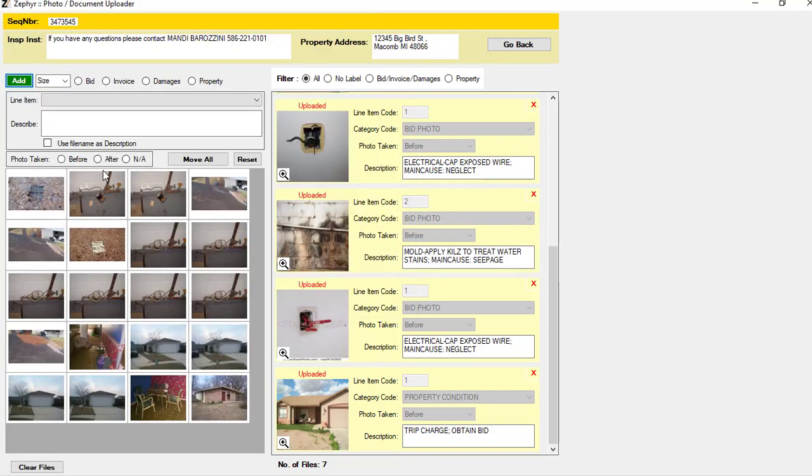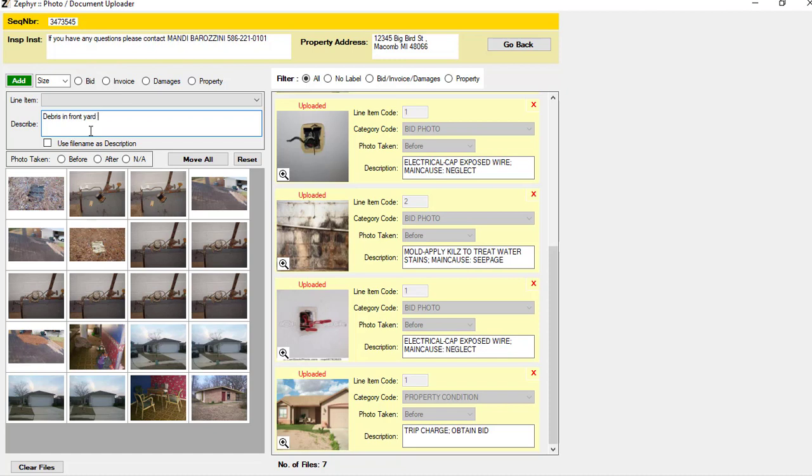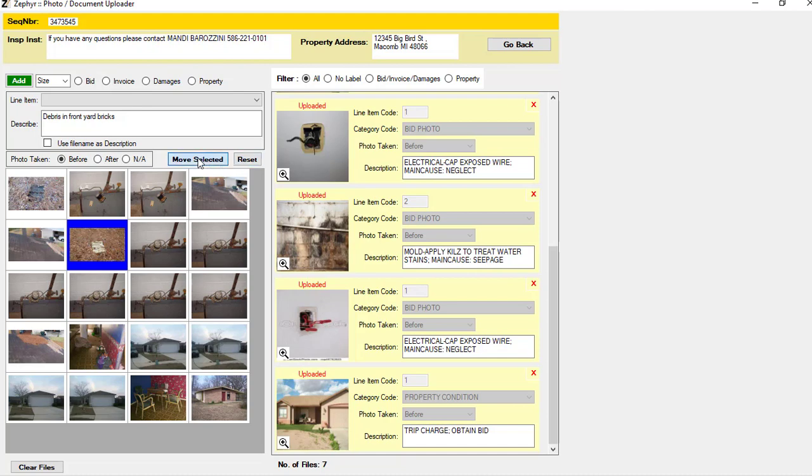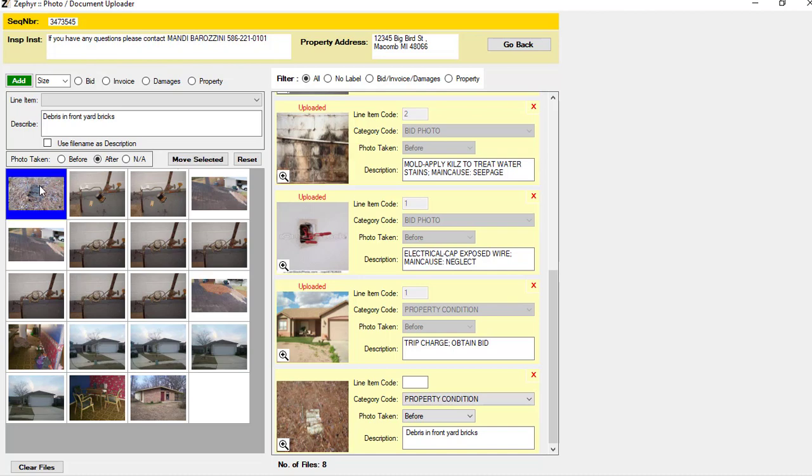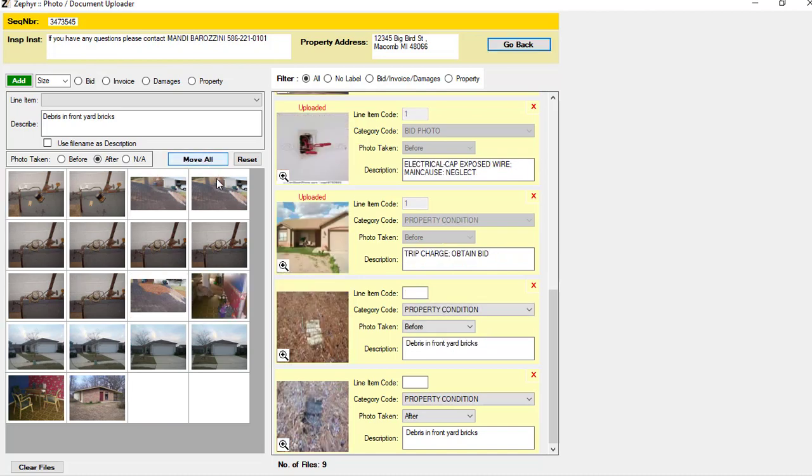Let's go in here and we'll grab these photos. Now what this allows you to do is you can go through and do mass labeling. So you can say debris and front yard, bricks. And here's a before shot. I'll click the before icon and I'll move that over. Now, instead of typing everything in again, I'll just choose after. I'll grab the picture of the bricks removed and I'll move that. And you'll now see that the photos have been moved over to the right here and all the labeling has been done.